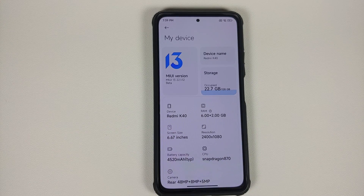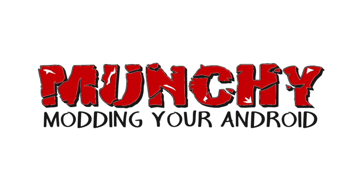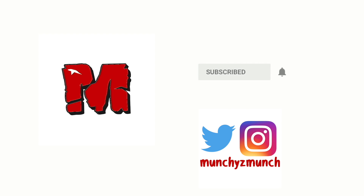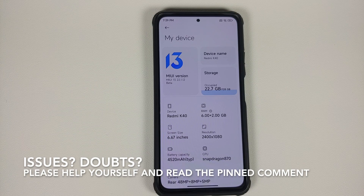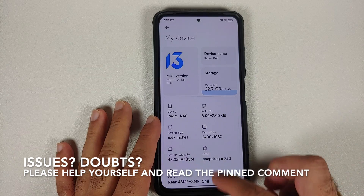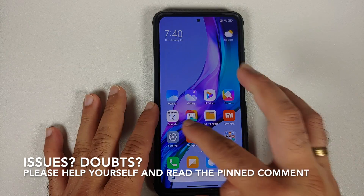Hey peeps, what's up, Manji here back with another video. In this video I'm going to show you how to root MIUI 13 and also fix any issues in case you run into a boot loop.